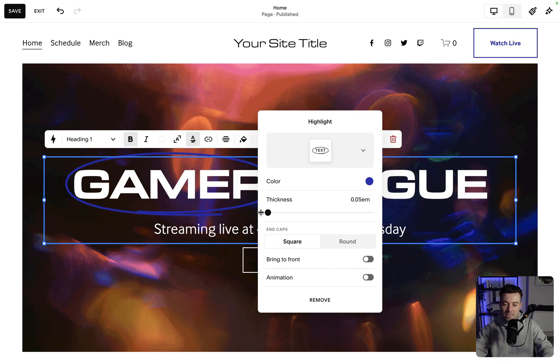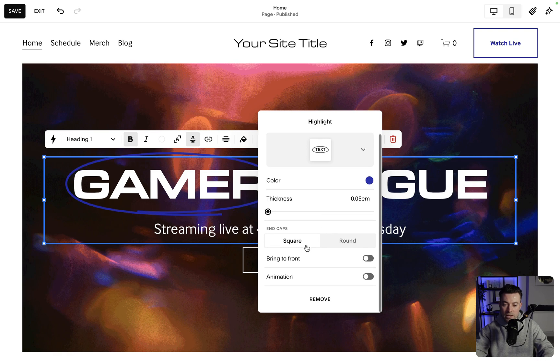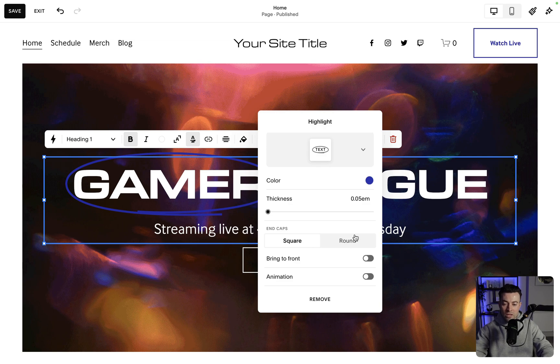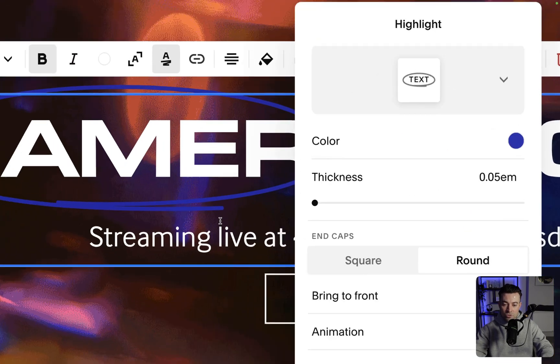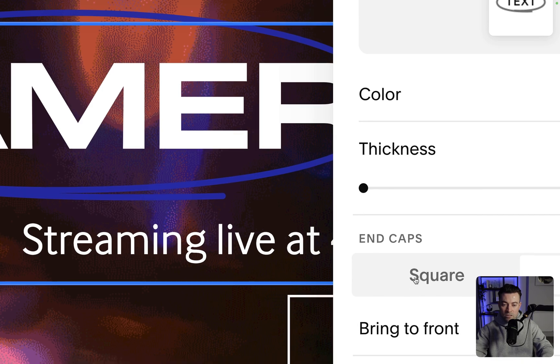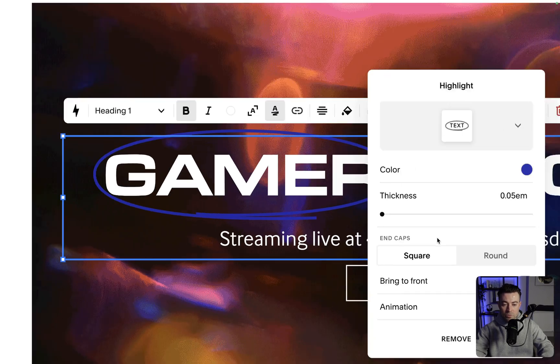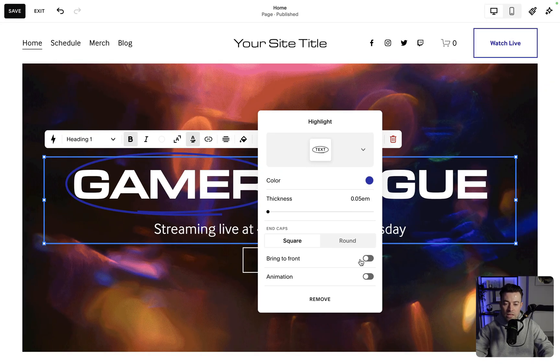Then you can change the thickness, so you can make it super thick or you can bring it all the way down and make it super thin. And then the end caps, it's called. You can make that square or rounded. That is rounded, and if we square it, it gets squared off. Nice and simple. Then you can bring it to the front if you wish, or you can send it to the back.